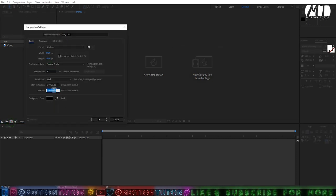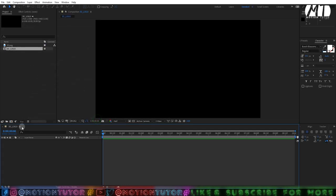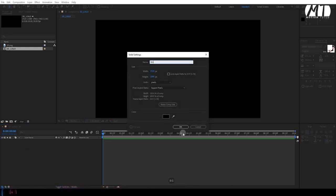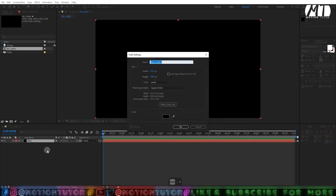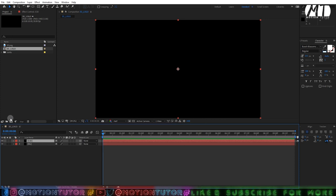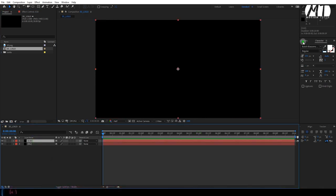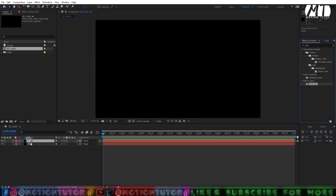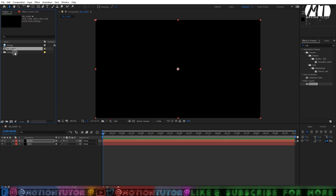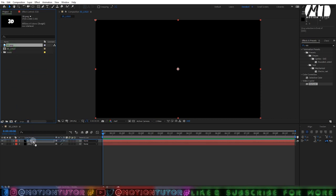Name the composition and click OK. Then press Ctrl+Y to create a solid layer and name it 'bg', click OK. Press Ctrl+Y again to create another solid layer, name it 'e3d', and click OK. Then click there to change the bit-per-channel to 16-bit, and then add the Element 3D effect on your e3d layer. Then go and import your logo inside of your composition.